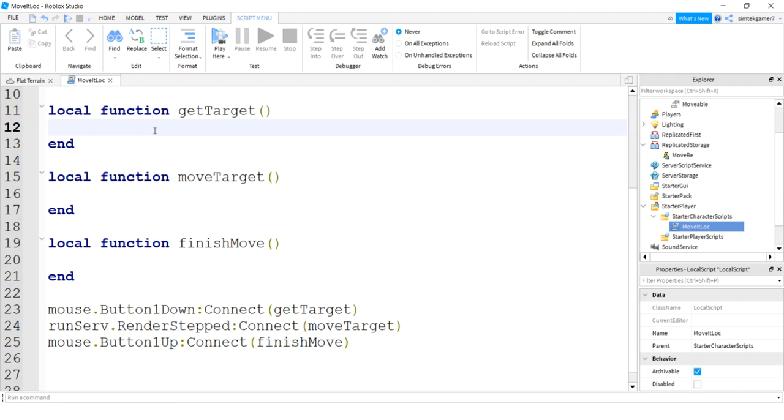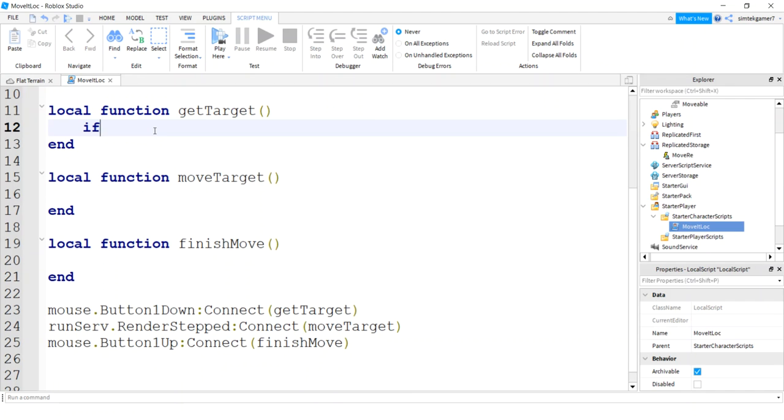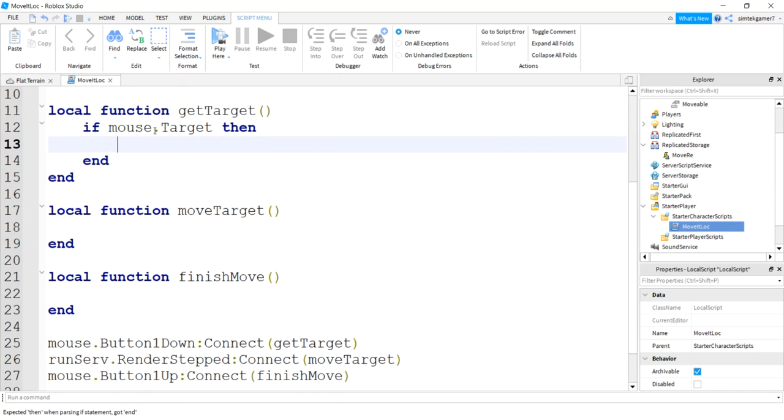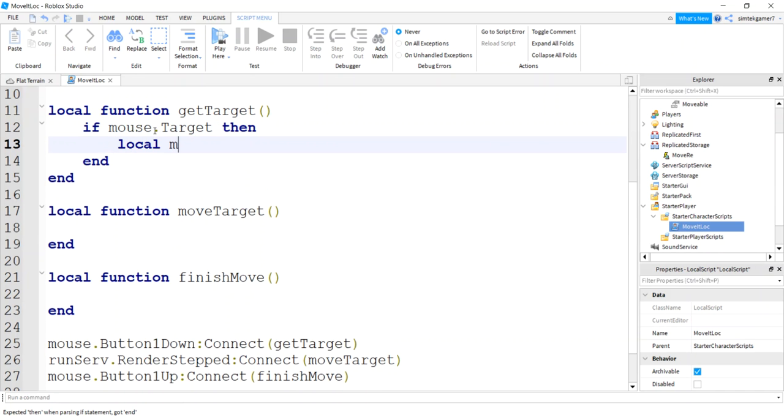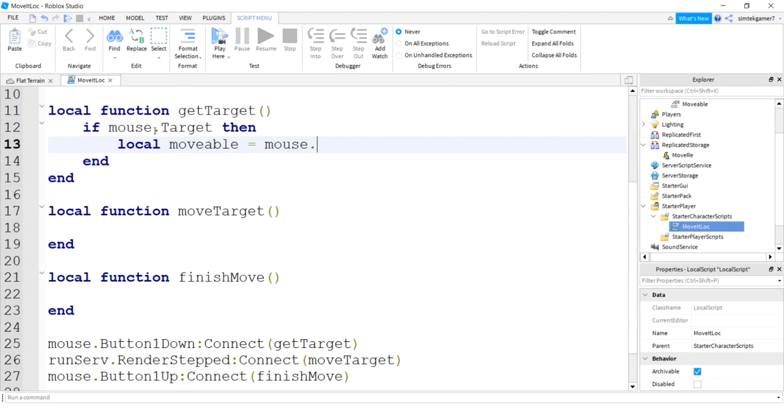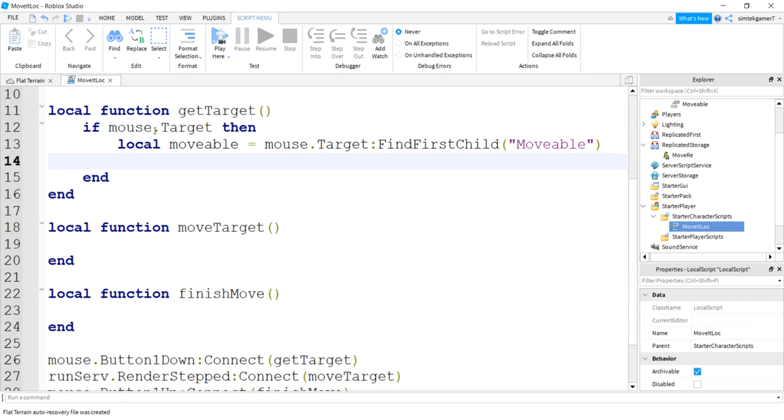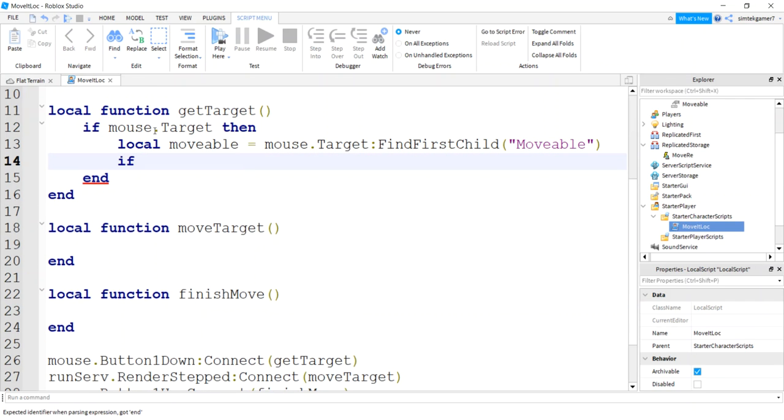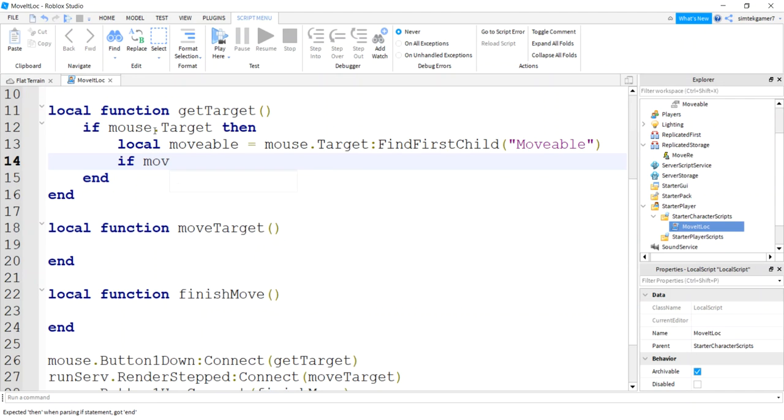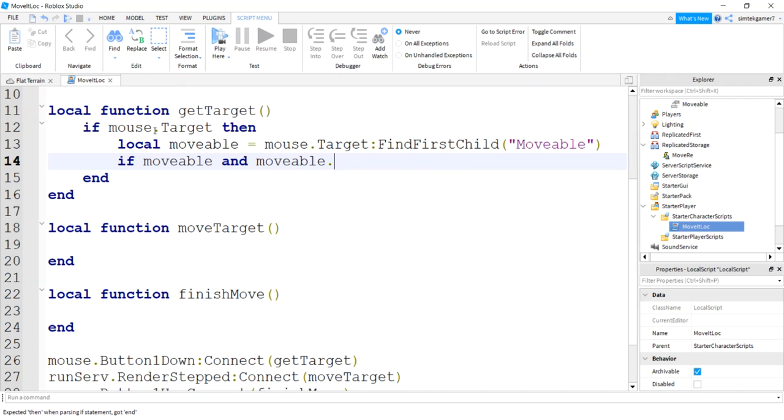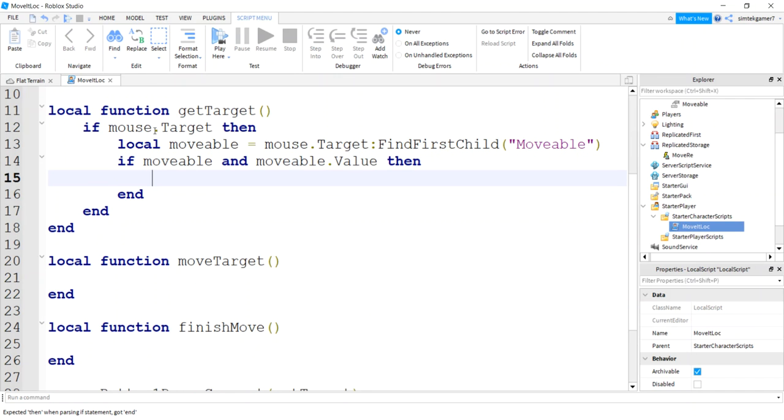So under our getTarget, let's go ahead and make sure the mouse has a viable target. If it does, let's get that movable tag. Movable equals mouse.Target:FindFirstChild("movable"). If movable exists and movable.Value is true, then let's get our target.